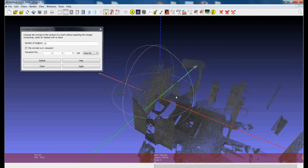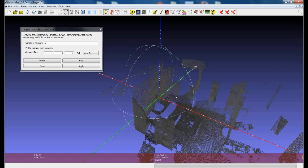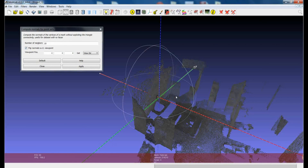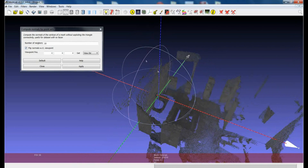If you have no possibility of setting a reference point — for example, data from dense reconstruction is usually not easy to handle from this side — you can only hope that the filter will estimate the vertex normal verse correctly. There are some ways to fix possible errors in the verse estimation, but they are quite annoying to apply. In this case, I'll just apply the filter using the scanner position to disambiguate the verse of the normals.